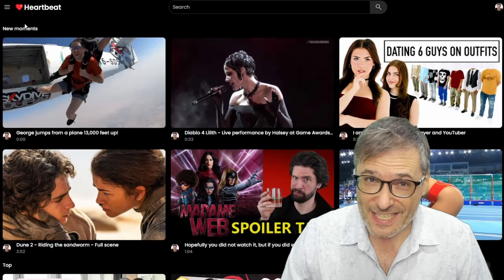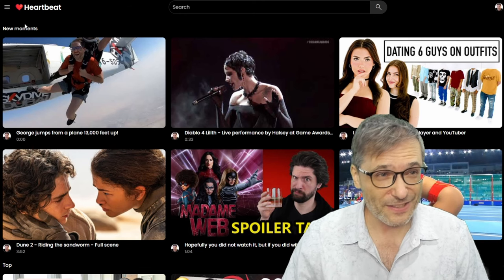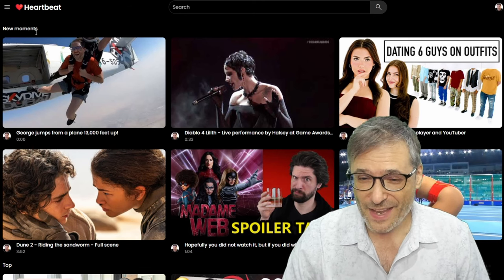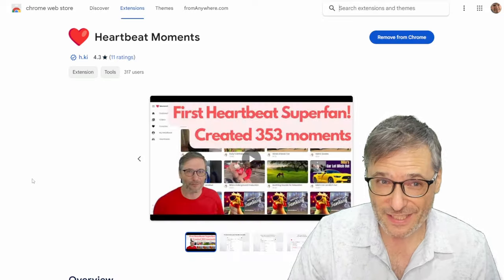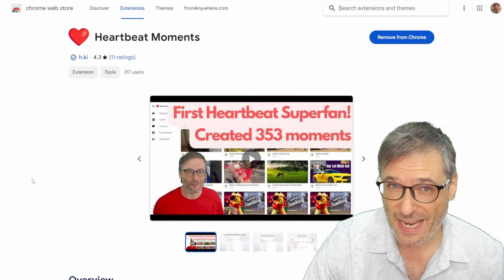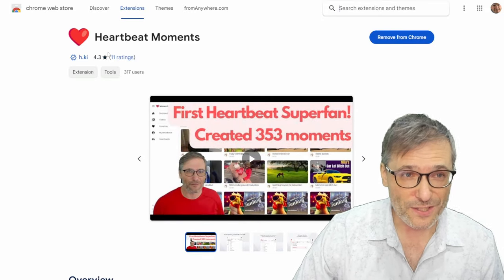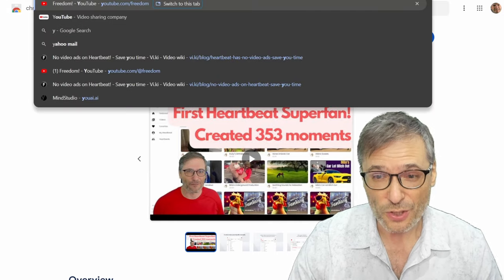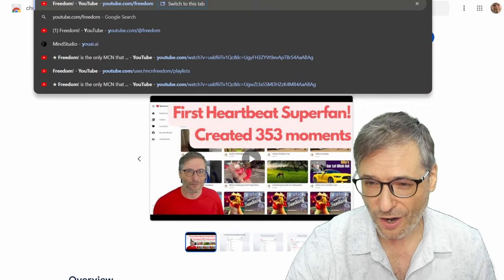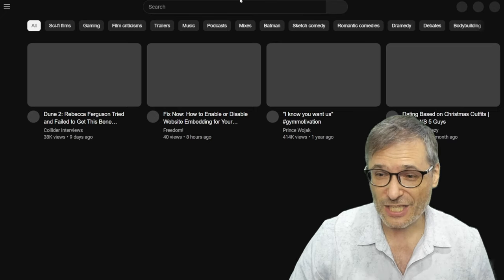So again, you start at H.KI, type it into your browser, press enter, and you'll see this. Go to 'get the moments extension.' The moments extension is what enables this H key — it's a Chrome extension. Once you install it and go to YouTube.com to any video on YouTube, you can now press H.